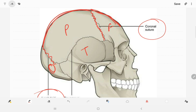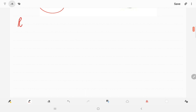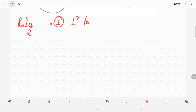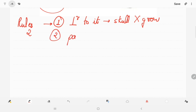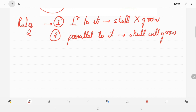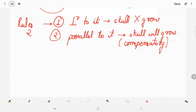Now moving on to craniosynostosis, remember two rules. Rule one: whichever suture is closed, perpendicular to it the skull won't grow. Rule two: parallel to it, the skull will grow. This is a compensation — the brain wants to grow, and because premature fusion is blocking one direction, the skull compensatorily grows parallel to the fused suture.